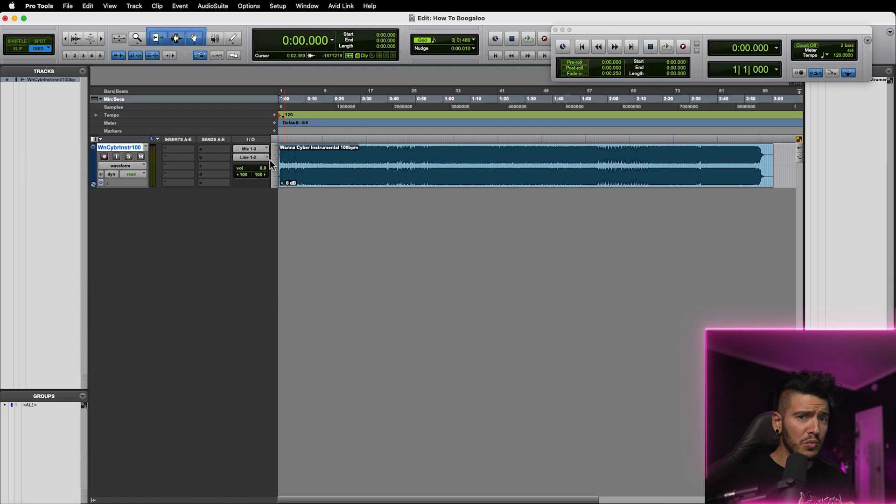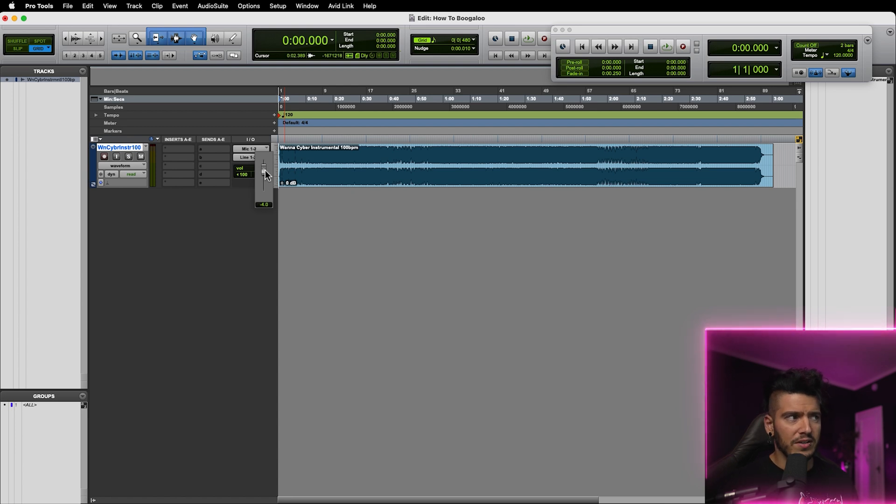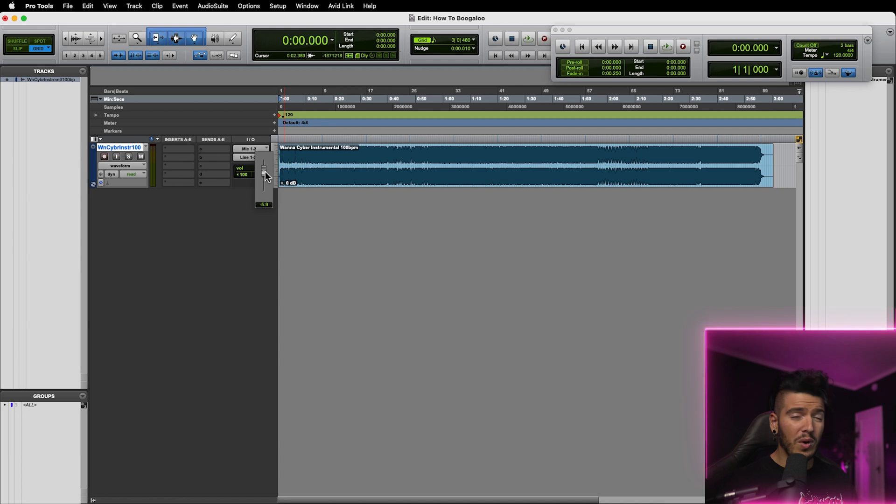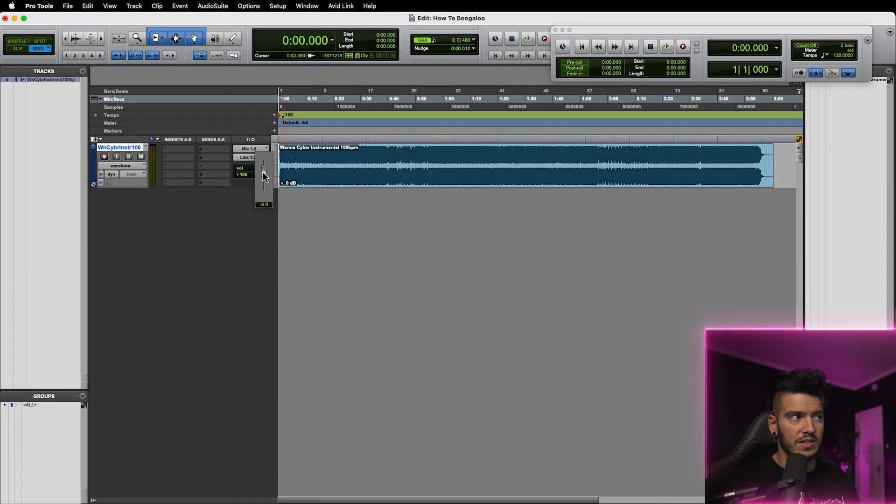Now there's two ways to do this. One is by using the fader here on volume and you can drop it down to negative 6. Now you also notice when you're moving around the fader, it's kind of jumpy. It takes bigger chunks. If you want to make micro adjustments to a fader in Pro Tools, just hold down command and move it and you'll get those 0.1 adjustments. So we'll set it to negative 6. That's one way to do it.